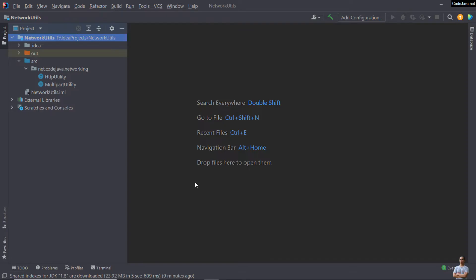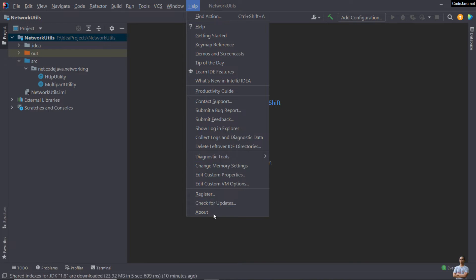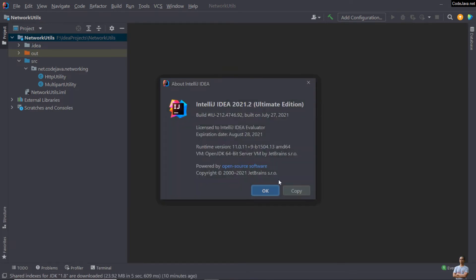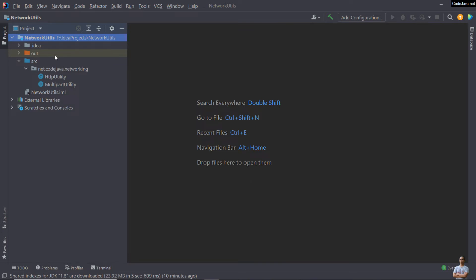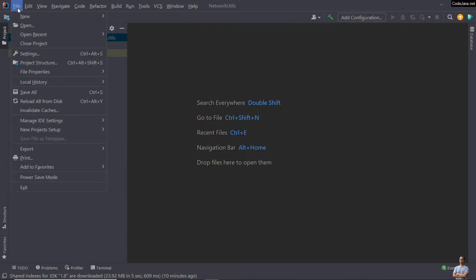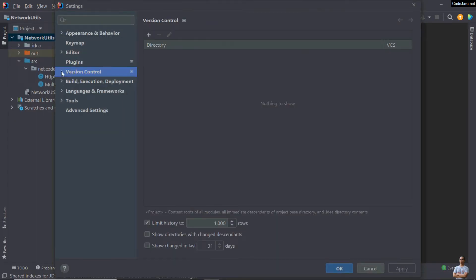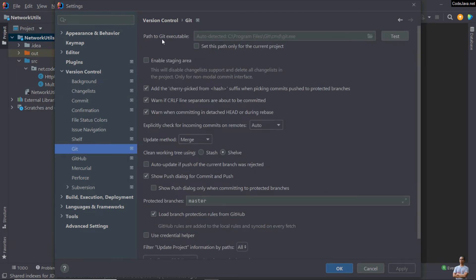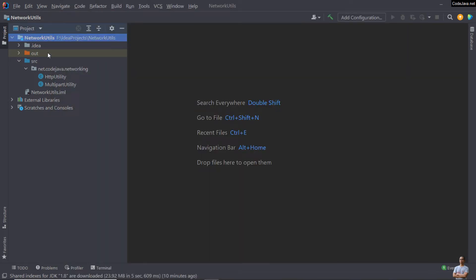This is IntelliJ IDEA on my computer — I'm using IntelliJ IDEA version 2021.2 Ultimate Edition. I have a Java project which I want to share on GitHub. First, go to the menu File > Settings, then go to Version Control > Git. In the field 'Path to Git executable' you can see the path to the Git software program has been auto-detected, which means IntelliJ IDEA requires Git to be installed on your computer.